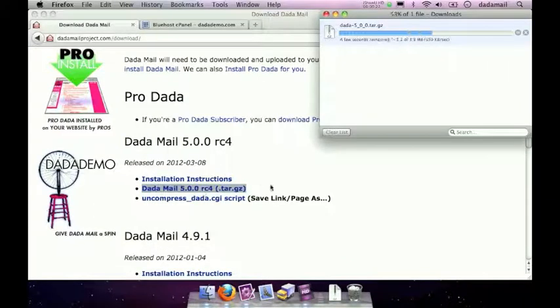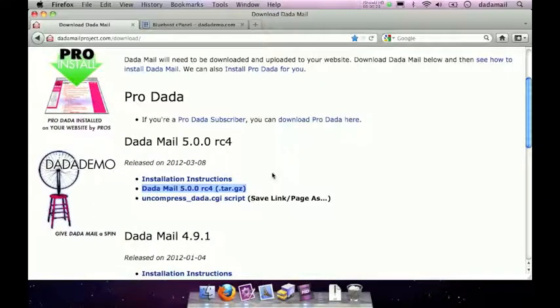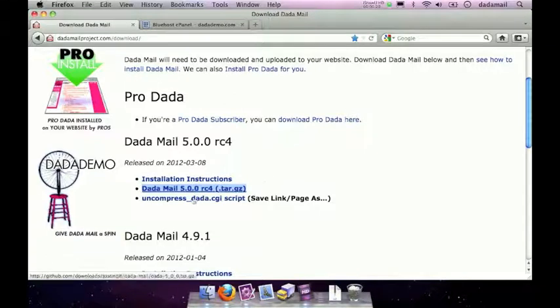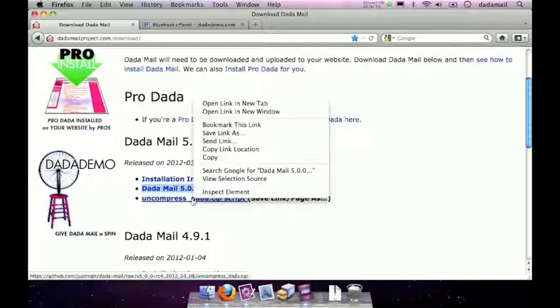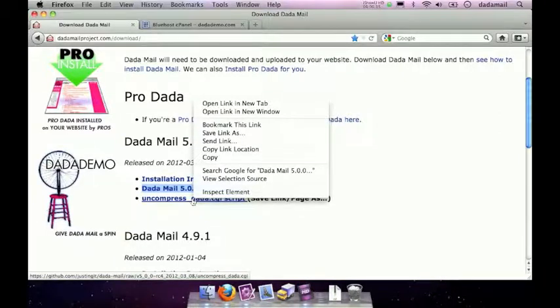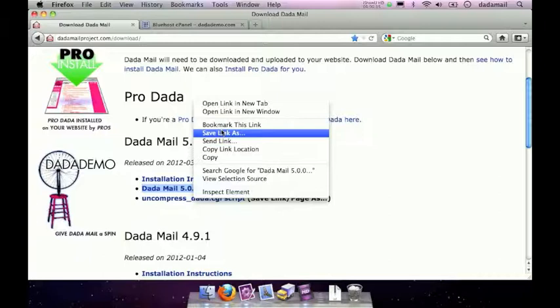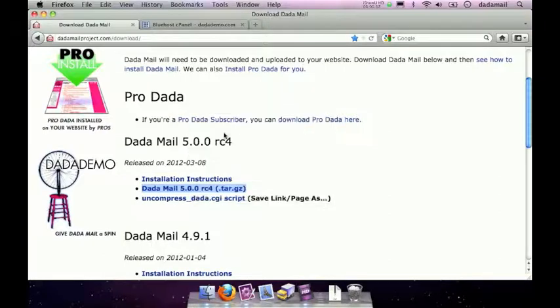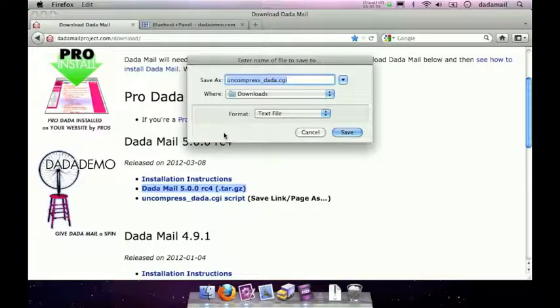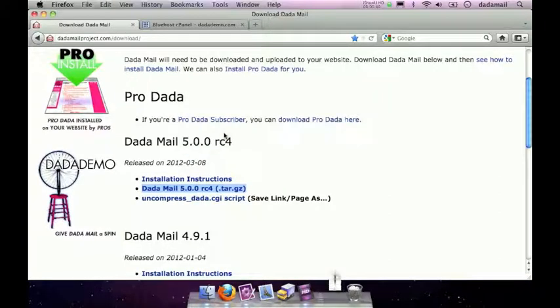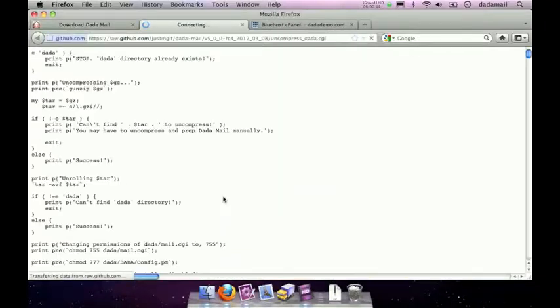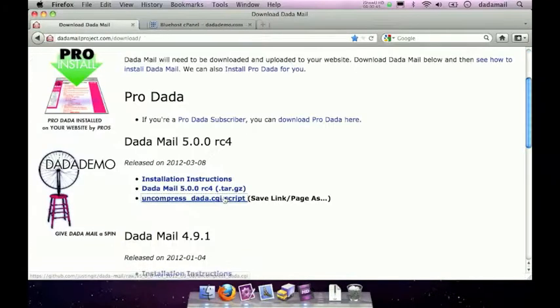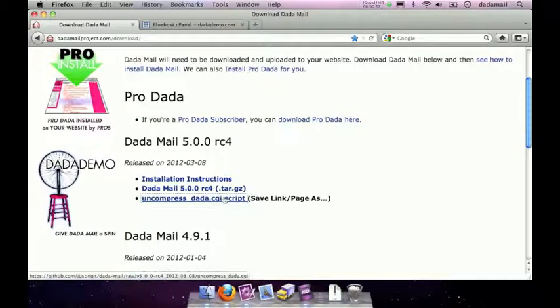You also want to download the helper script, and that's done by just right-clicking the link labeled uncompress-dada.cgi. I'm right-clicking and selecting save link as, just because it's a text file and you don't want to open it up in your web browser. You actually just want to download it. Now what we have to do is upload both these files into our site's CGI-bin.